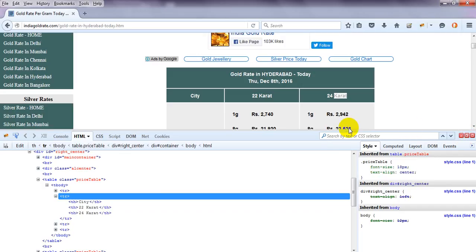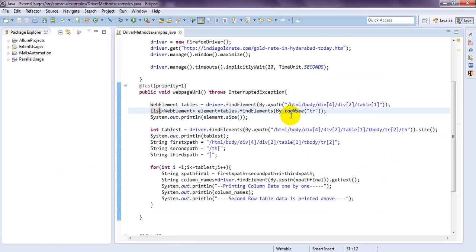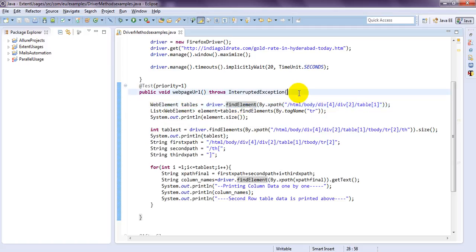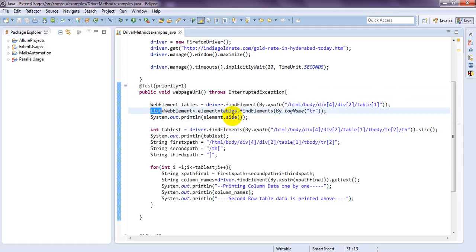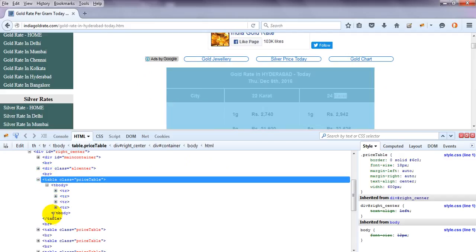I want to print these particular table header names one by one, which are under the table row in the second row. Here I am copying this XPath and pasting it, storing it in web tables. In my previous lesson you learned about findElement and findElements methods. Today I am going to explain web tables using Selenium WebDriver. I have pasted this XPath and I am storing all the web elements in a Java List using findElements by tag name.